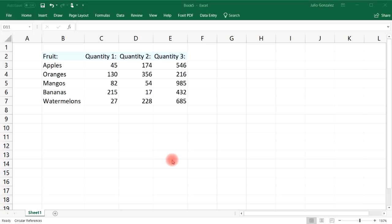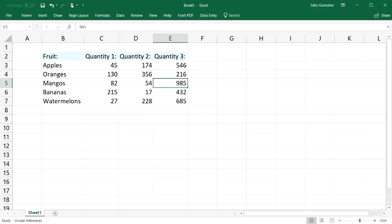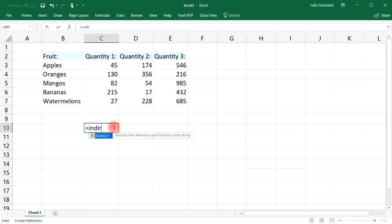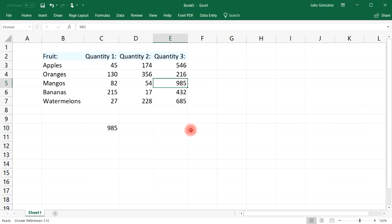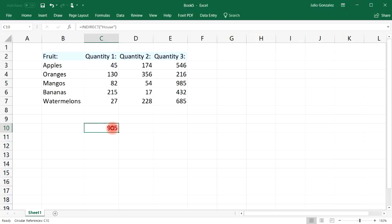Another thing we can do is look up the value in a cell if we give that cell a special name. So let's call this cell 'house' — it could be anything. If you type in equal, INDIRECT, and then 'house', at first you won't get anything because it has to be in quotation marks. Once you put it in quotation marks, it will give you the cell value, which is 985.